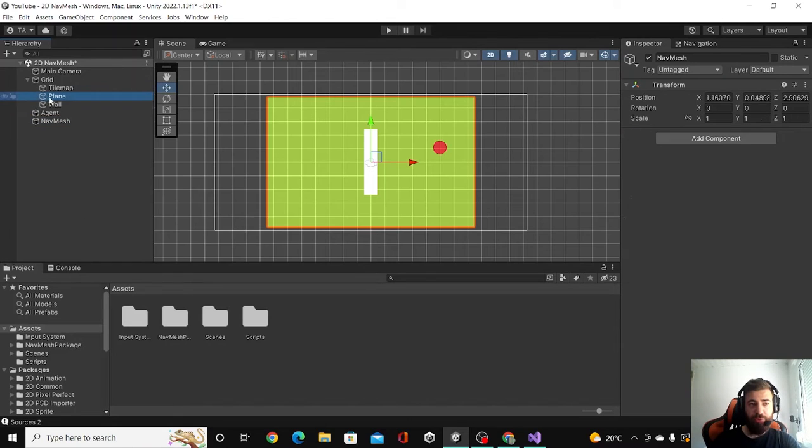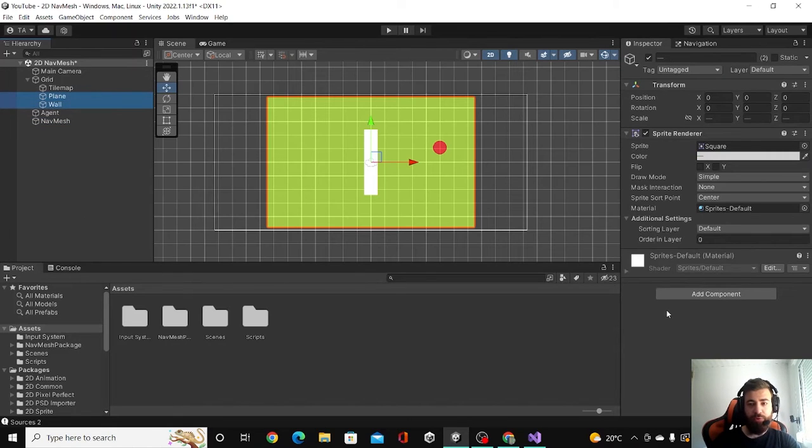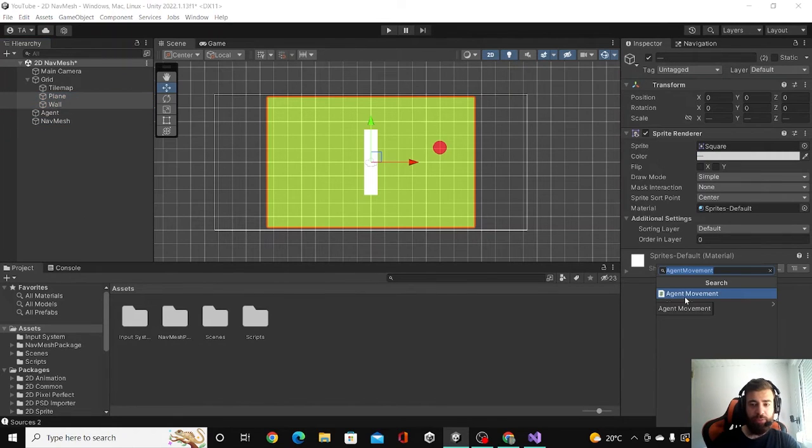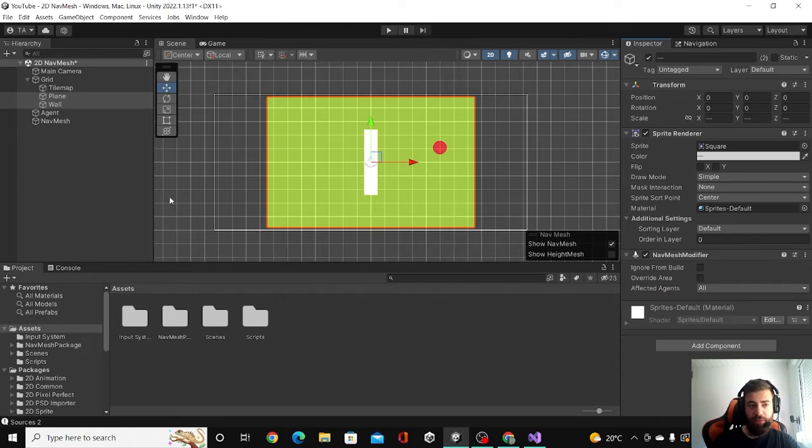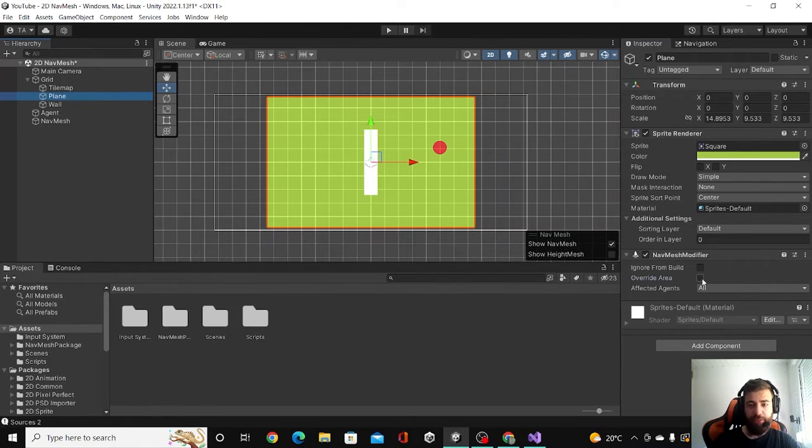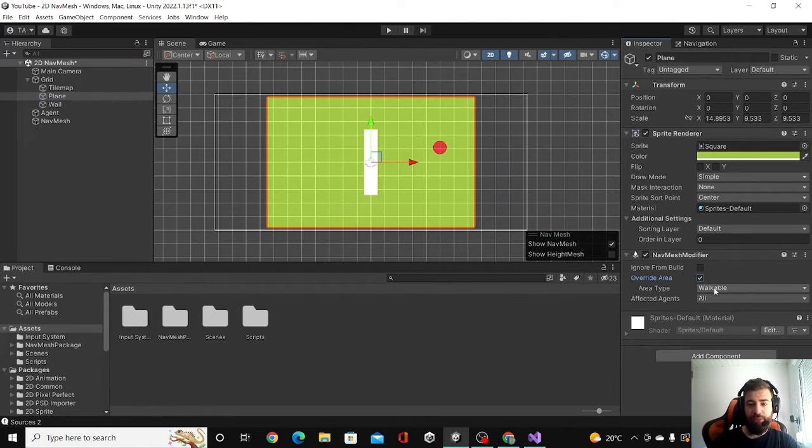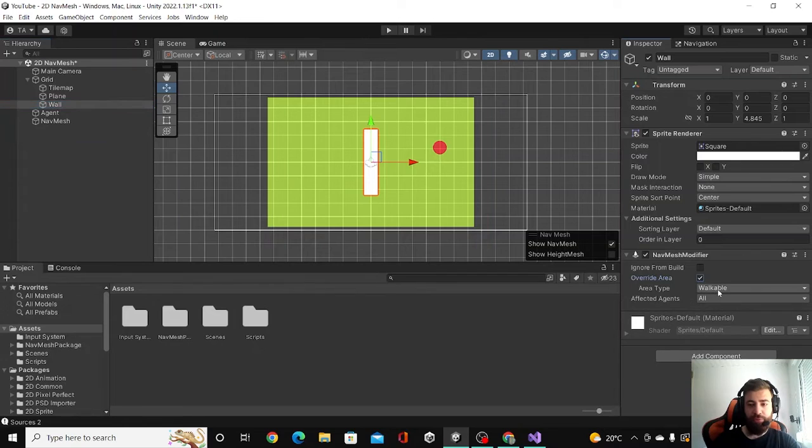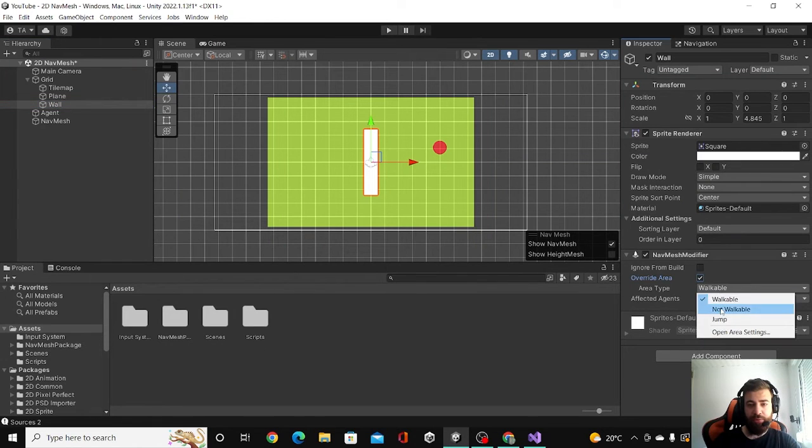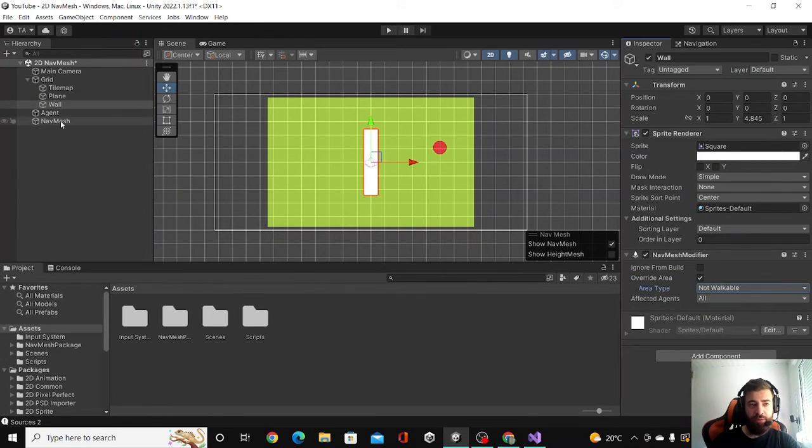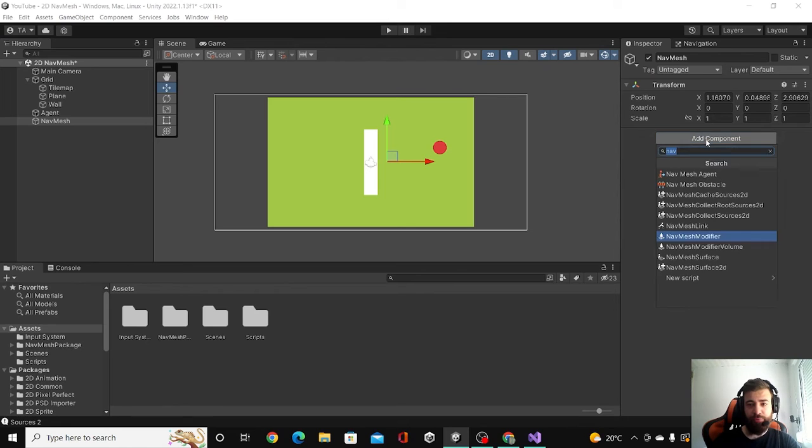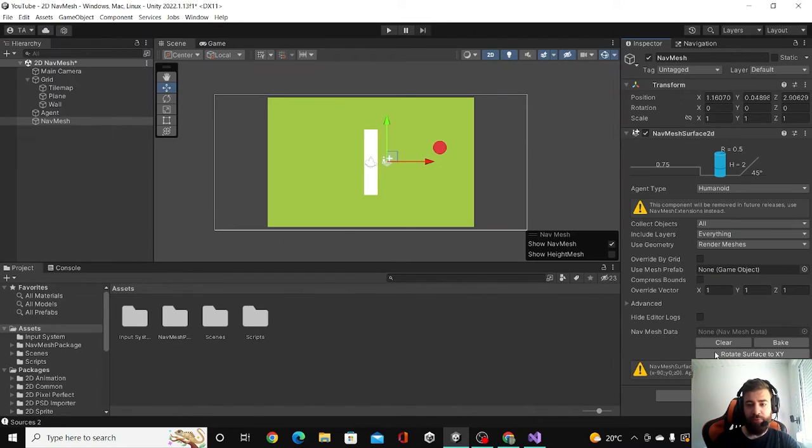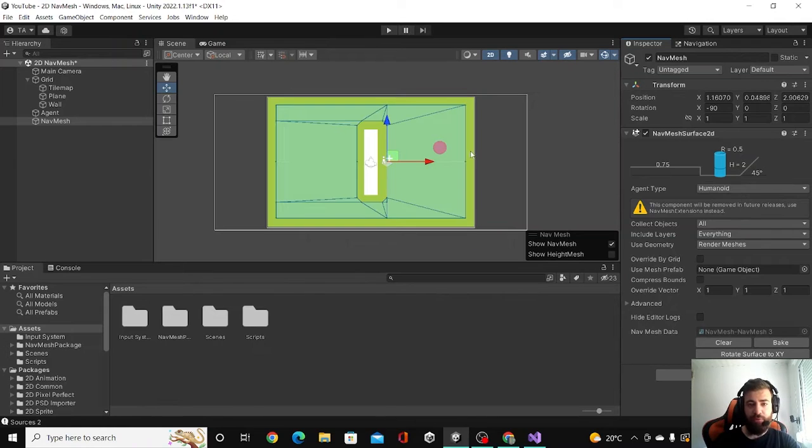For our plane and wall, we are going to add NavMesh modifier, and then we are going to click on the plane, override area, make it walkable. Then the wall, override area, not walkable. And then for our NavMesh agent, we are going to add a NavMesh surface 2D and we are going to rotate surface to x y and hit bake.